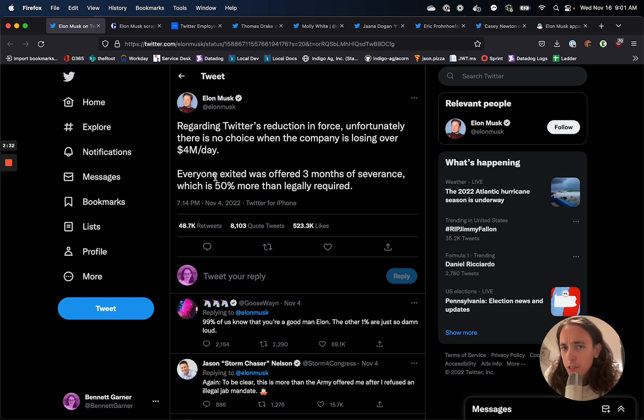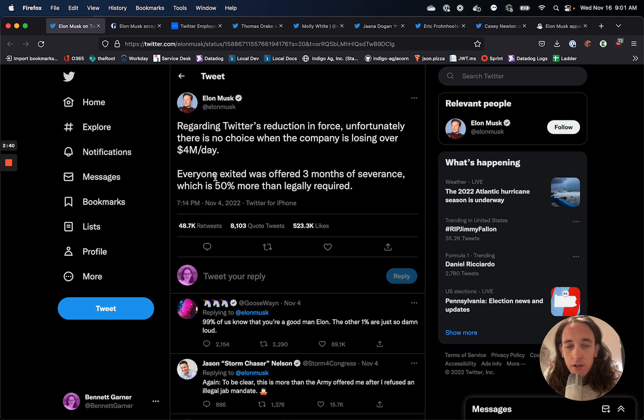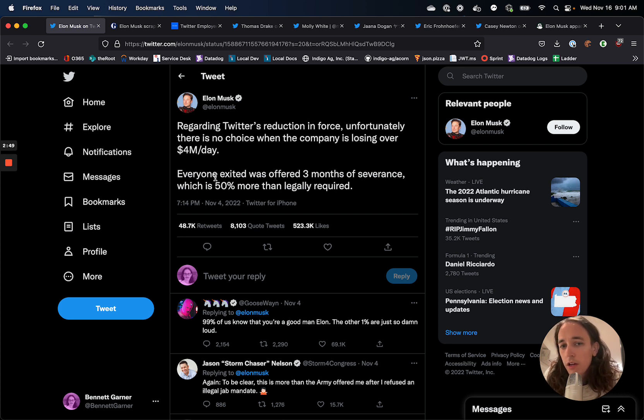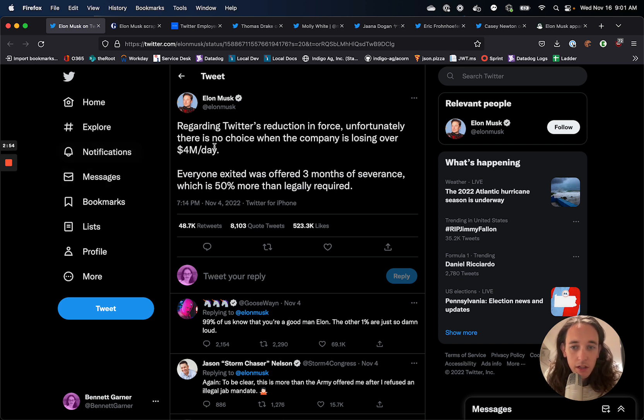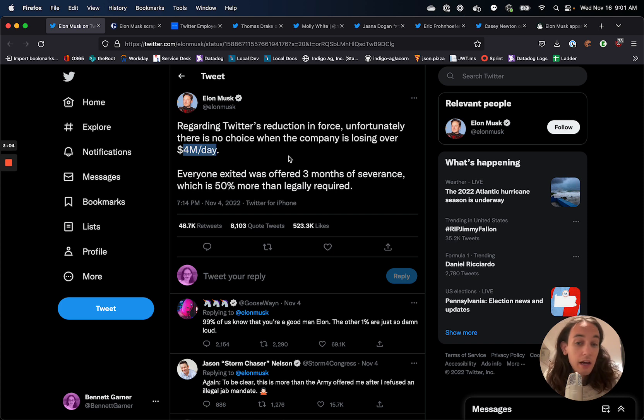It started with Elon Musk buying Twitter for something like 44 billion dollars, and then immediately firing the CEO and other executives on the team. So he took out the executive team, the leadership of Twitter, and then installed himself as CEO and started looking for ways to save Twitter money, basically. His claim here is that Twitter is losing over 4 million dollars a day, which is an impressive burn rate, but not entirely out of the question.